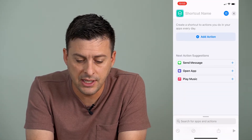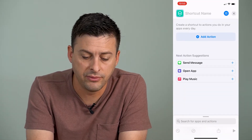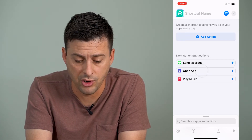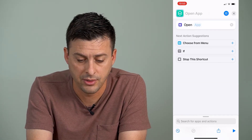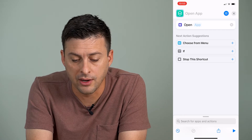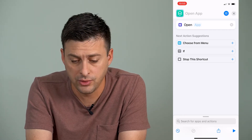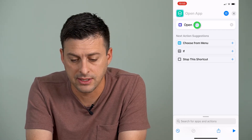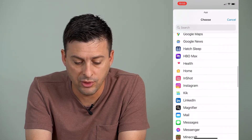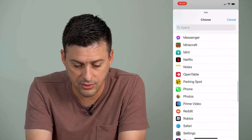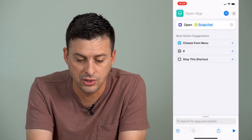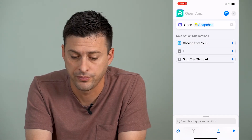You can see in the middle of the screen there it says Open App. So I'm going to tap Open App. And then it says right next to Open there, it says App with a little blue icon. I'm going to tap on that. And then here is where I will type in or select Snapchat as the app that I want to open.